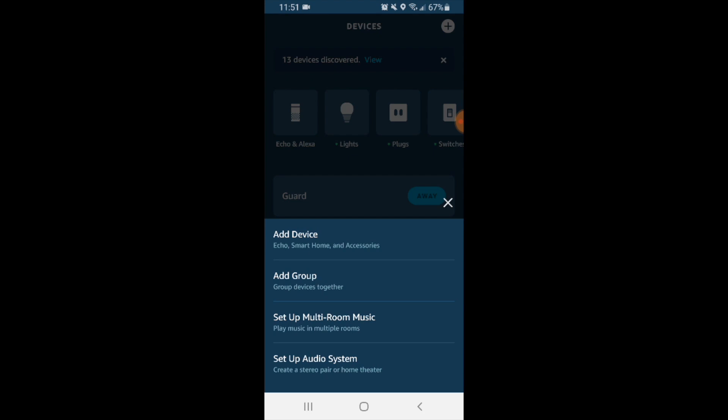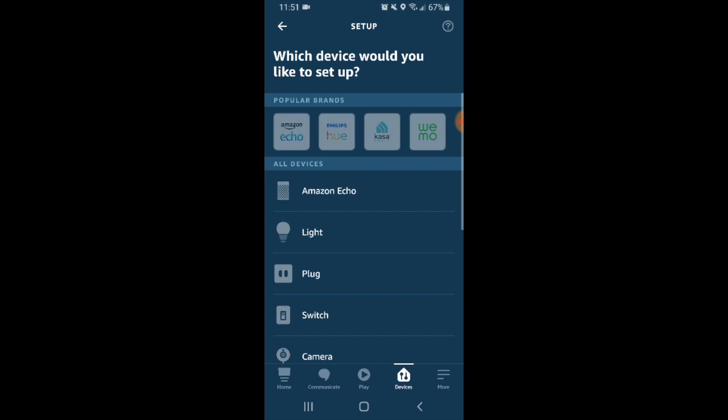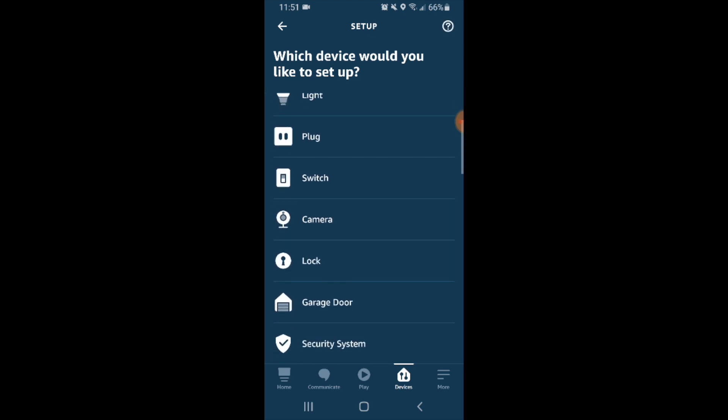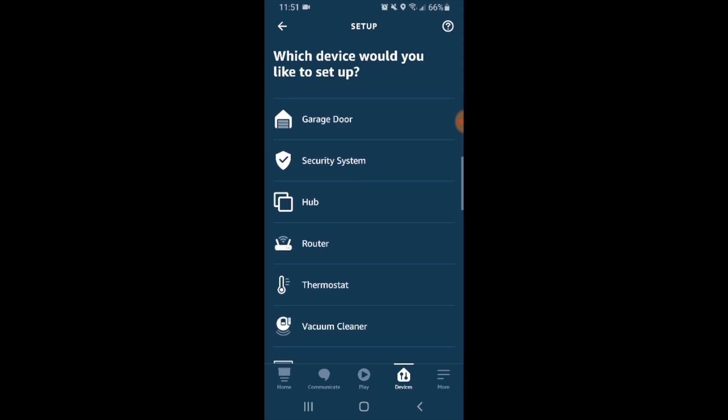We're going to click on add a device. Now it asks us what type of device we would like to set up and we're going to scroll down because we are setting up a thermostat. So now we scroll down and select the thermostat icon.